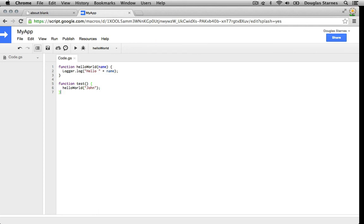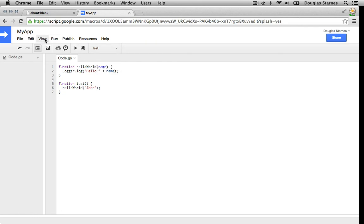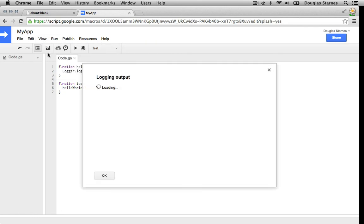Then I'll save the project, select the test function, and click Run again. Open the logs, and we'll see that it worked. So in the next lesson, we'll look at how the IDE supports JavaScript and see the debugger in action.